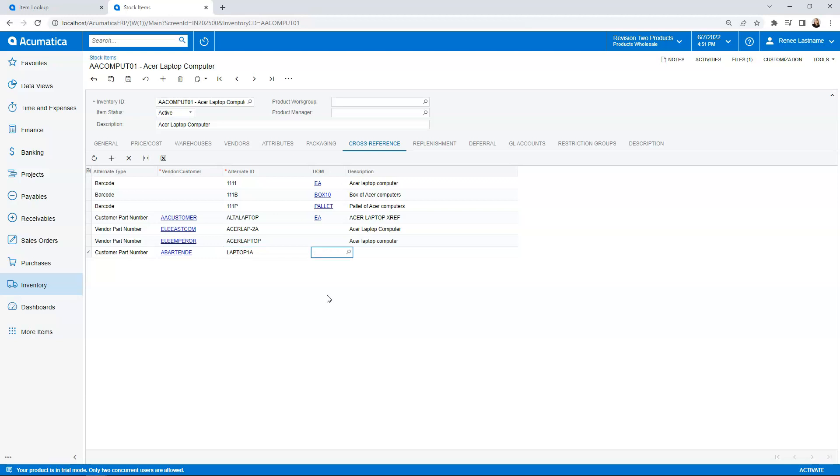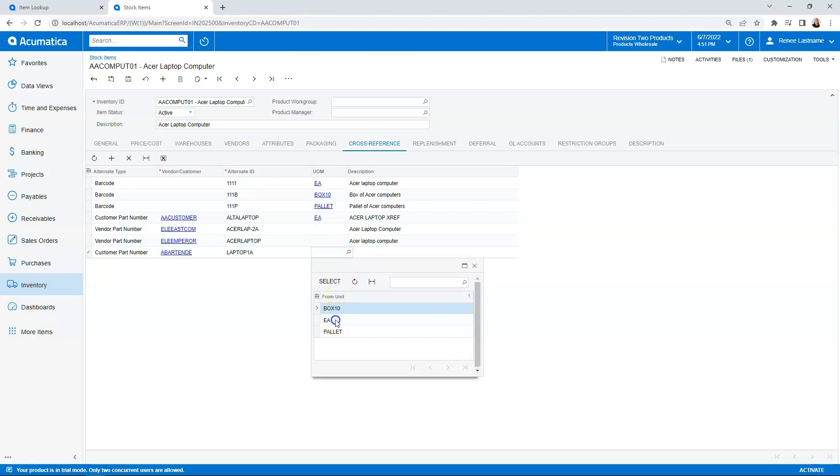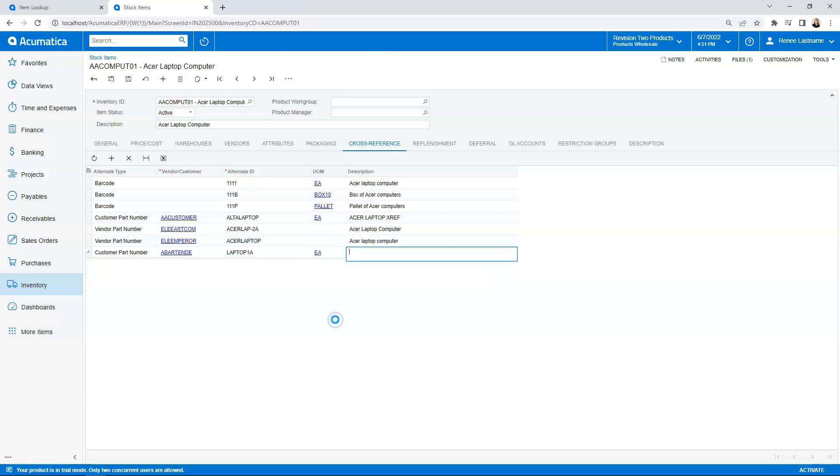And then if I tab over, the next field we have is unit of measure. I'm going to sell this particular laptop 1A as in each. And then the description is going to be an Acer laptop for USA Bartend. Then all I have to do is hit save.